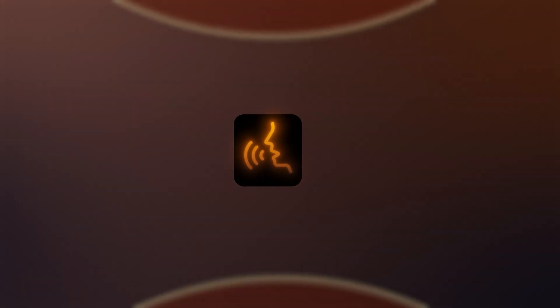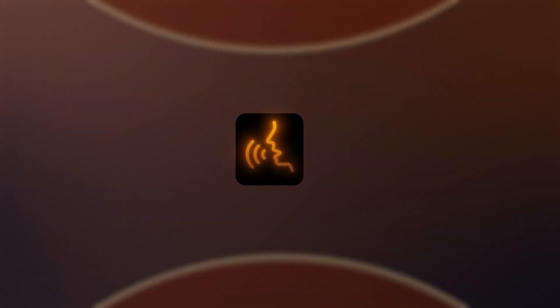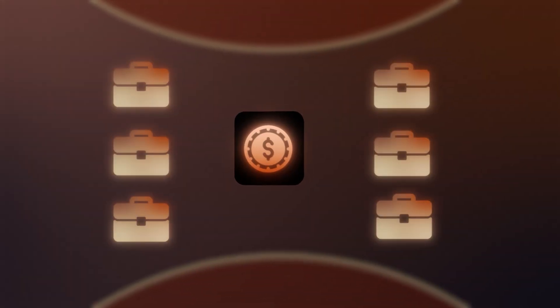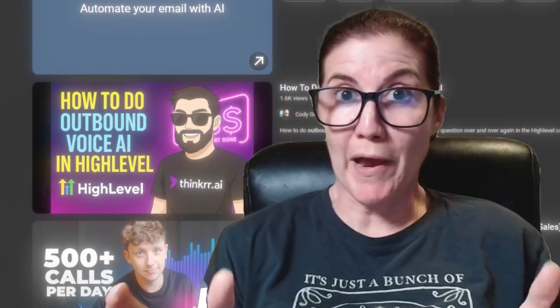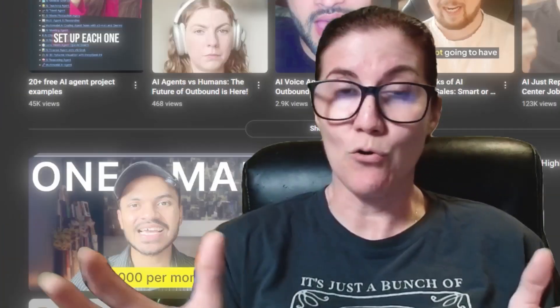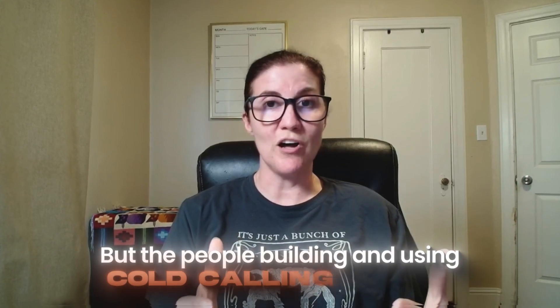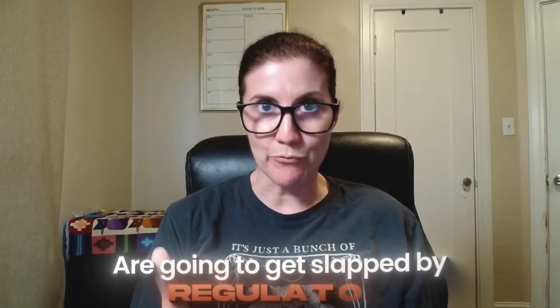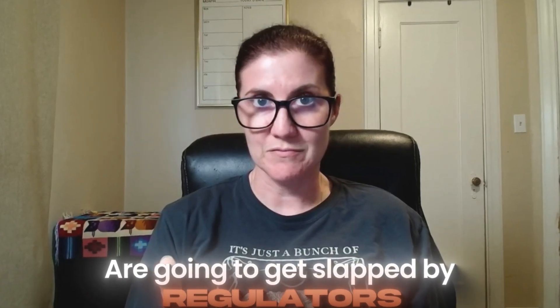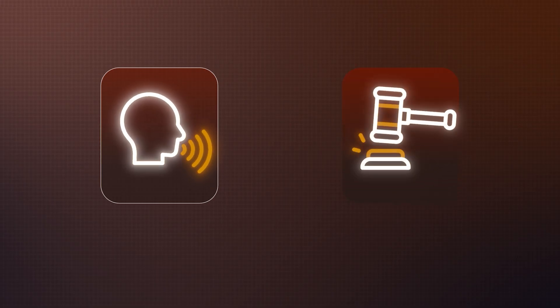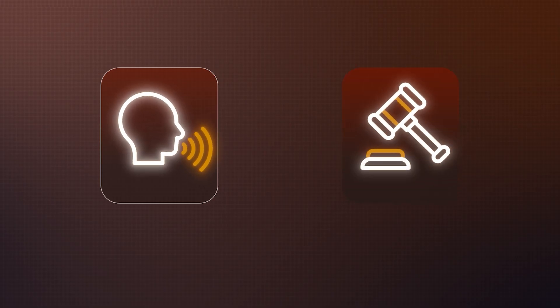Today, I'm going to show you how to build an outbound AI voice agent that you can sell to businesses on repeat. A lot of YouTubers show videos about outbound AI voice agents that cold call people, but the people building and using cold calling agents are going to get slapped by regulators because cold calling with AI voice agents is not only unethical, it's illegal, at least in the U.S.